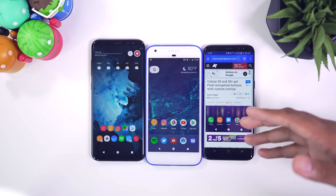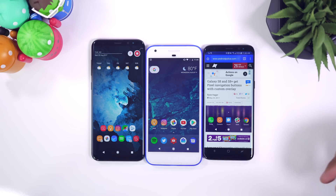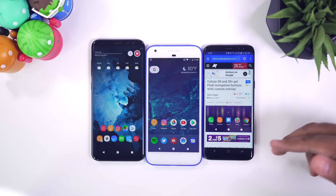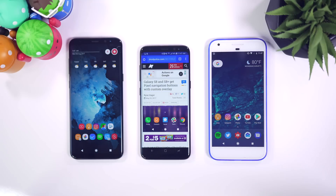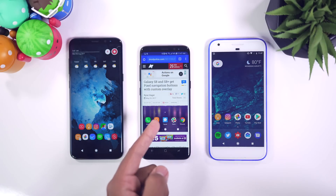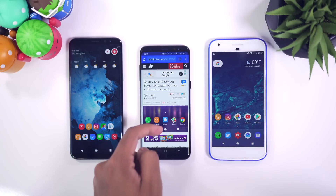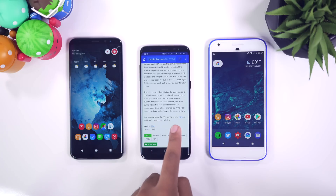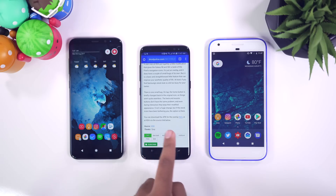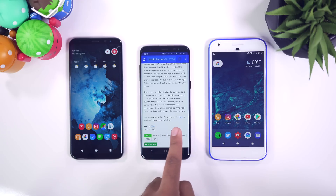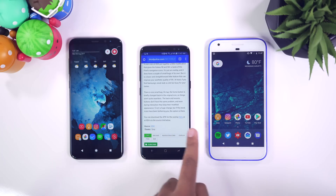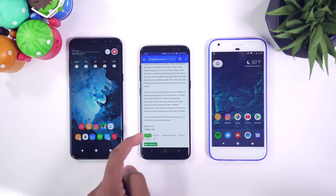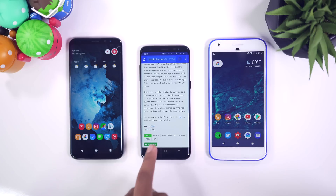It's really simple. So I'm going to go ahead and show you guys how to do it right here, right now. The first thing you want to do is head down below into the description and hit the very first link. It should bring you right here. From here, all you want to do is scroll down and you can see right here it says you can download the APK for the overlay here or at XDA via the source link below, which is right there.